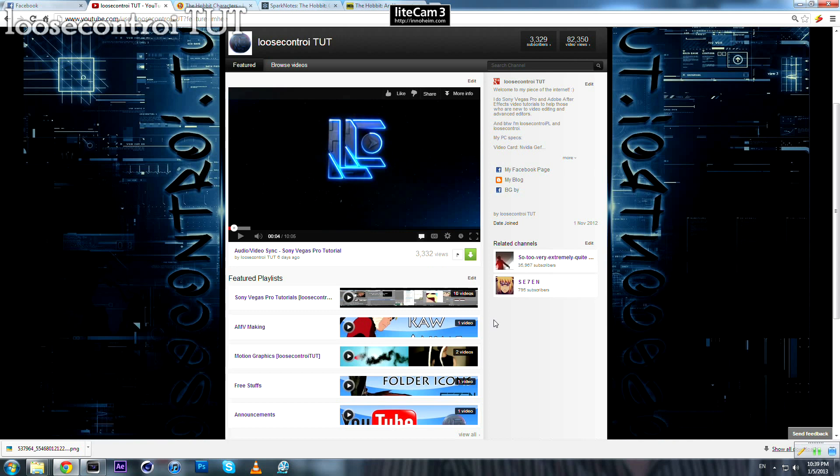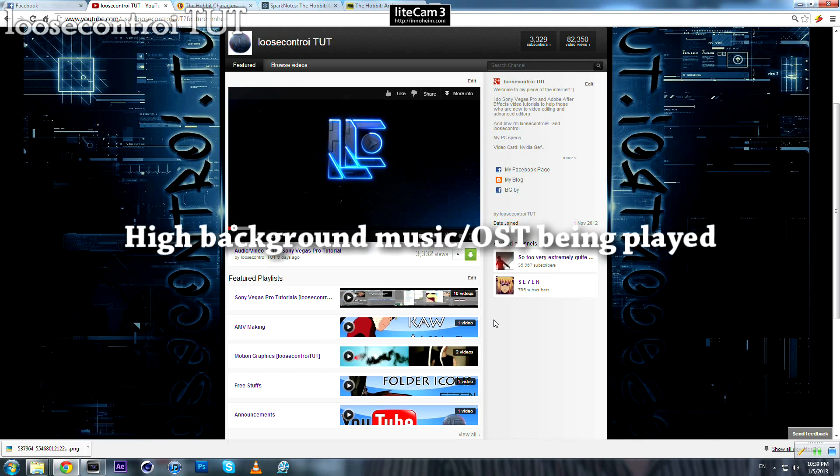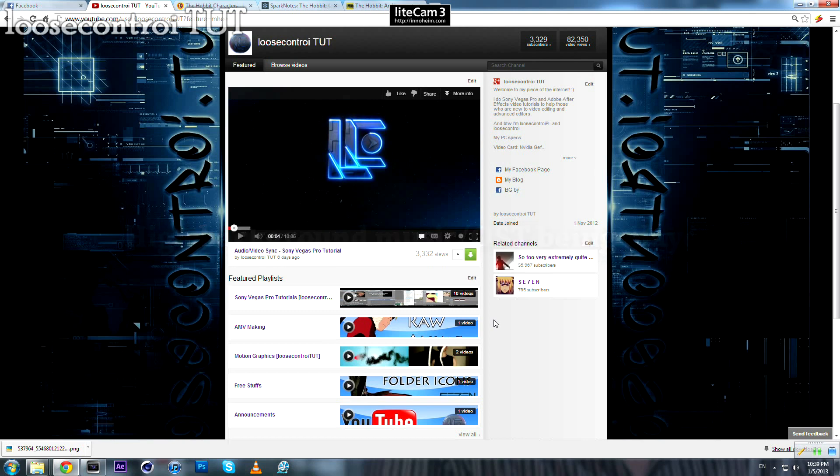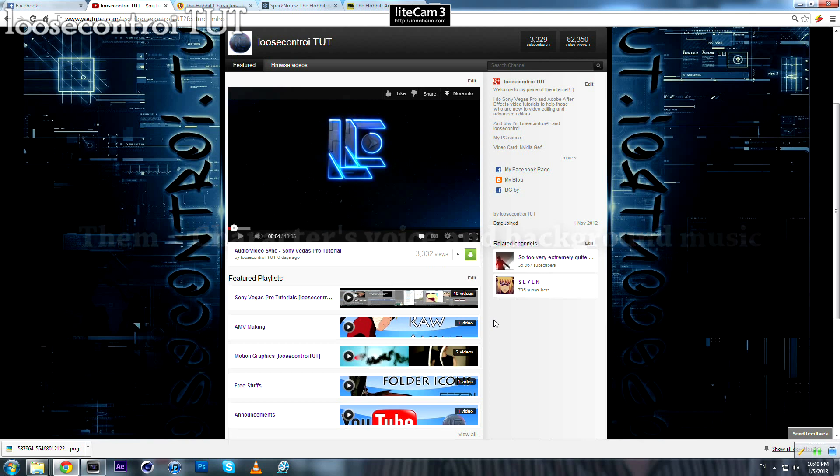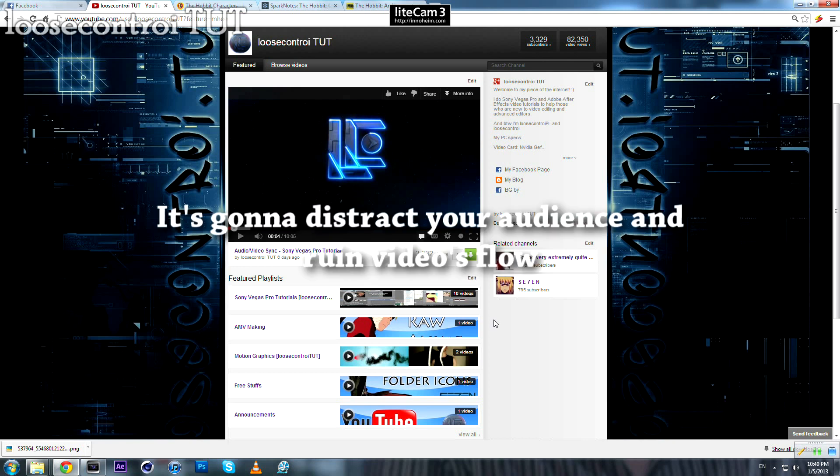There is a high background music or OST being played in the background that you don't want to include in your video. You will be trying to eliminate that background music, but unfortunately it's not possible because both of them are on the same audio channel, so it's not possible to separate them. It's a problem because it's gonna distract your audience while they are watching your video. If you have two songs being played at the same time, it will just ruin your flow.